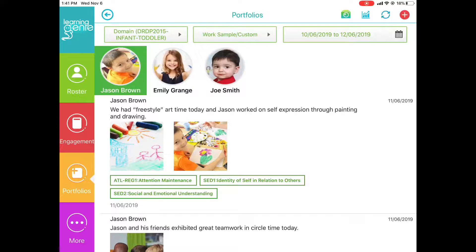Up along the top, you have the various filters that will change your current view. You can filter by framework, by custom child attribute, or by date.